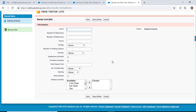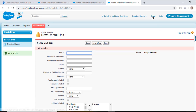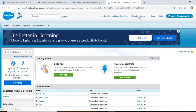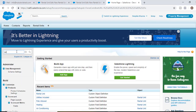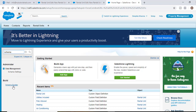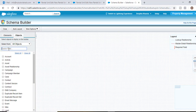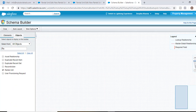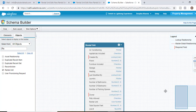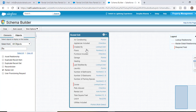This is our first custom object that we have created. If you go to the schema builder, clear all, and select the rental unit, you can see how it looks with all the different fields available for this custom object. Thank you.